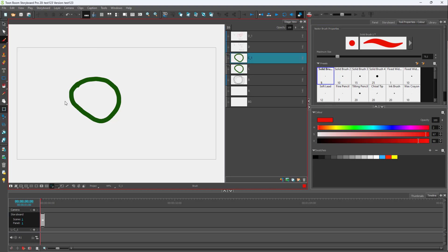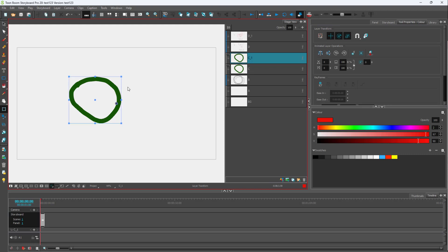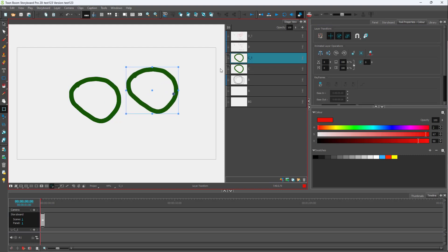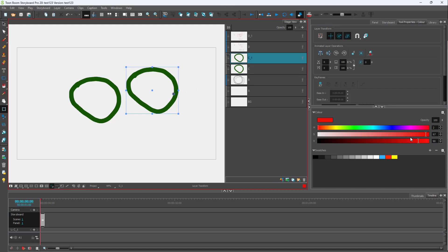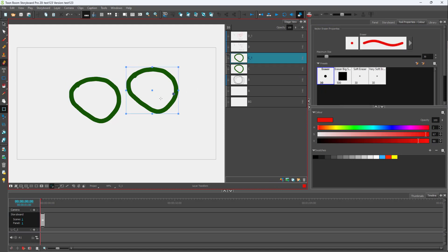Now you can work with this — you can see that this is the top layer while this is the bottom layer. You can go to the top layer and make changes according to how you like it, and it'll affect that particular layer.